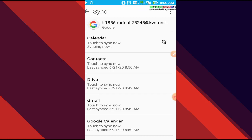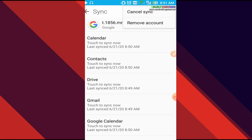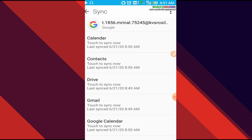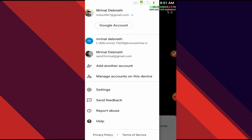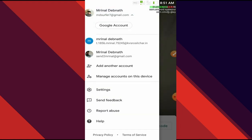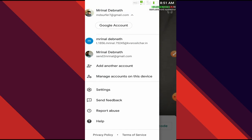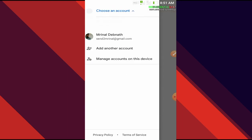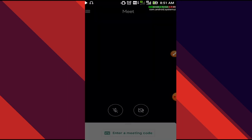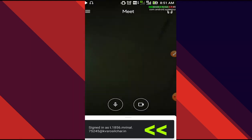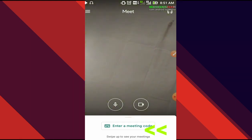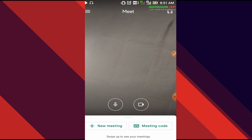In here, if you have made an accidental account, you can even remove that account. That option is also available. We are not going to remove it, we'll go back. Now because of that process of managing accounts, our new Google ID G Suite account has been added, t.1856.